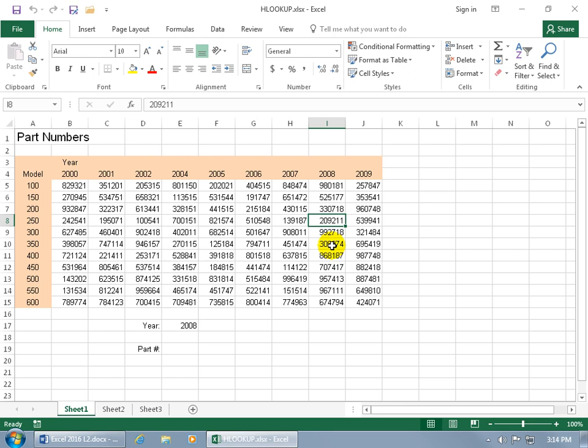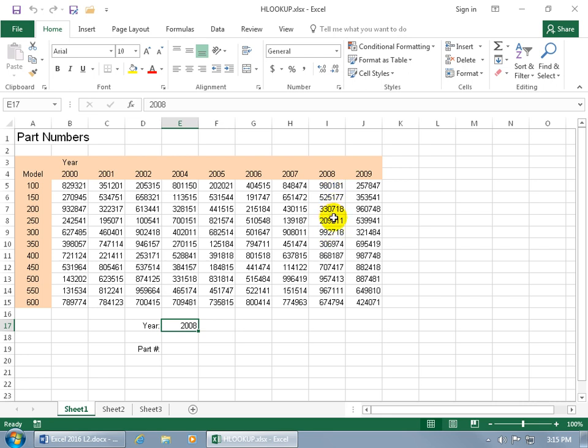So we're going to be using the horizontal lookup, as opposed to the vertical lookup that we covered in the previous training video. The horizontal lookup will take the value that you want to look up and look up in the topmost row that you designate, which is going to be this row, find it, and say okay here's the column. And then in the function you designate the row and you'll get the cross-reference.